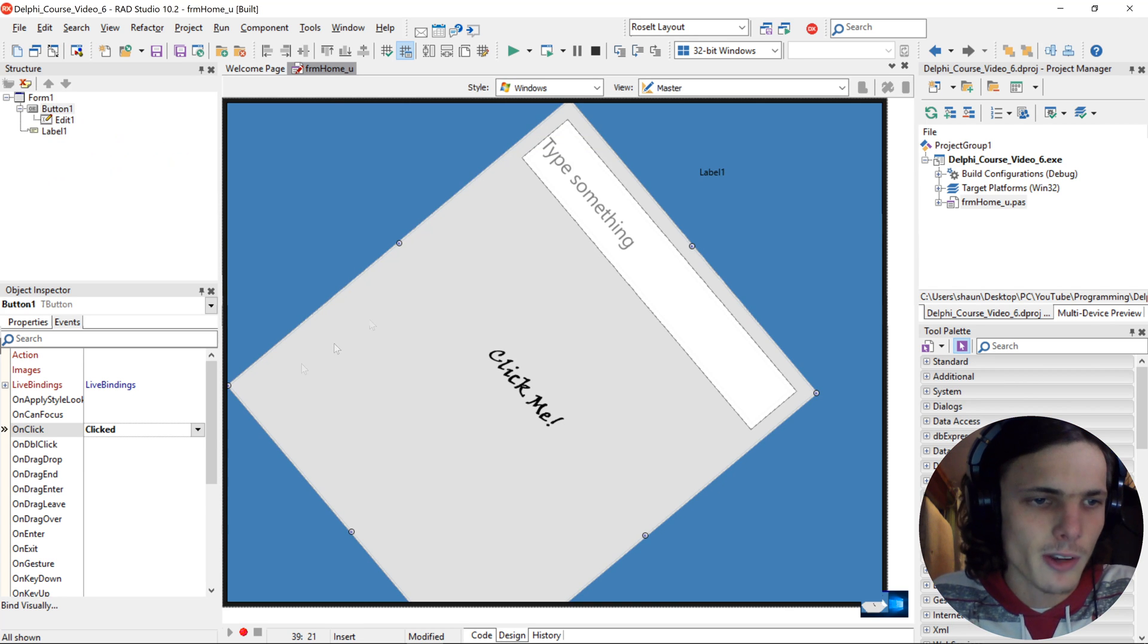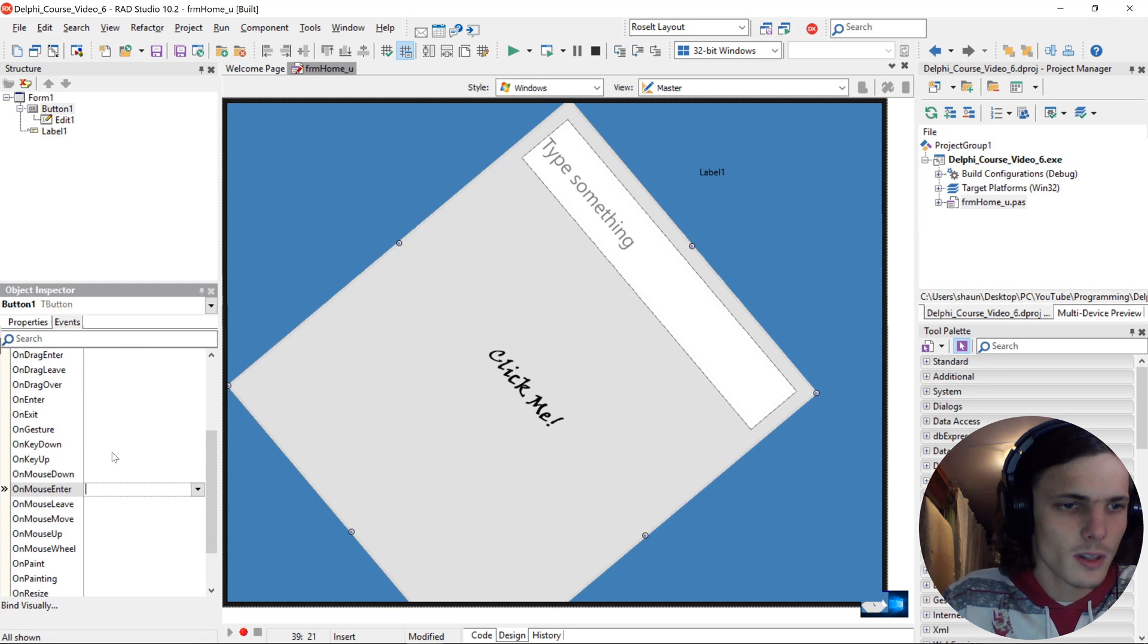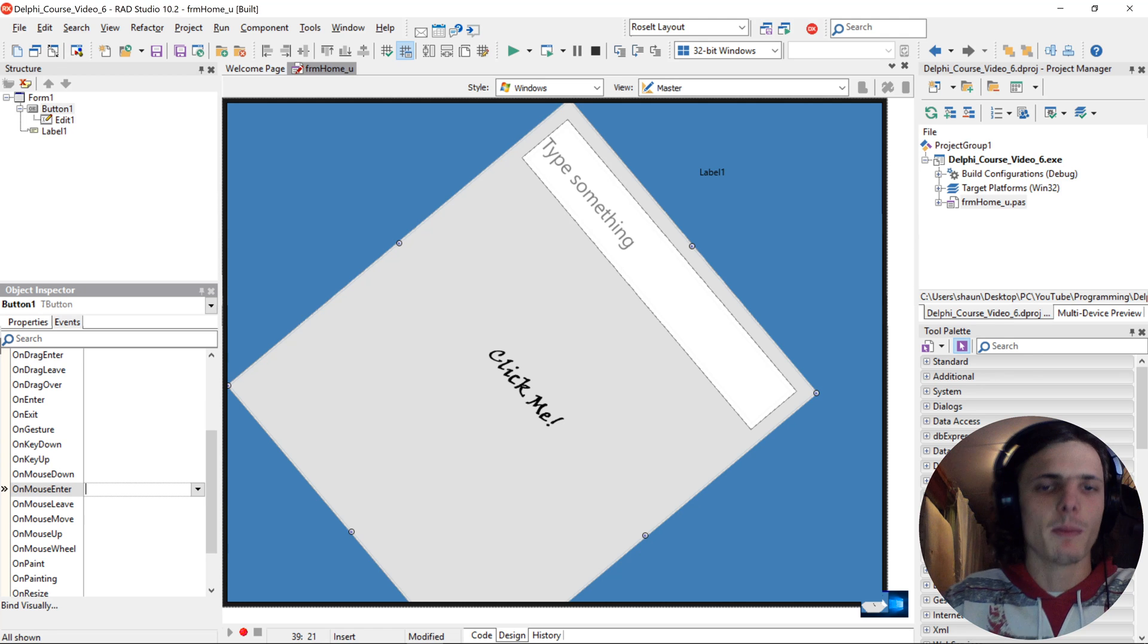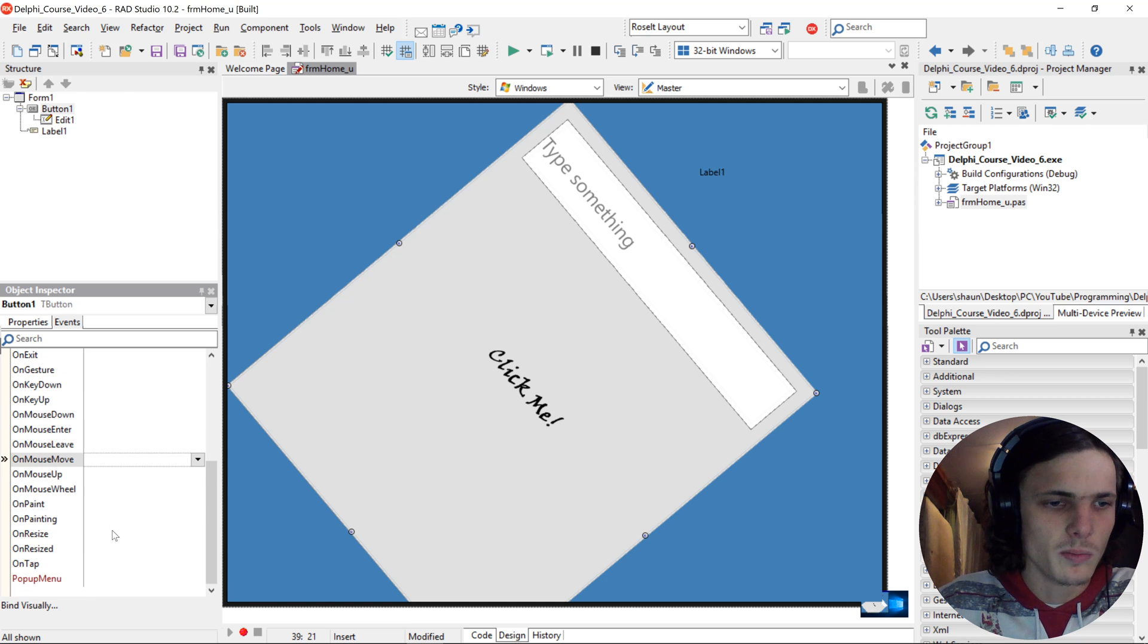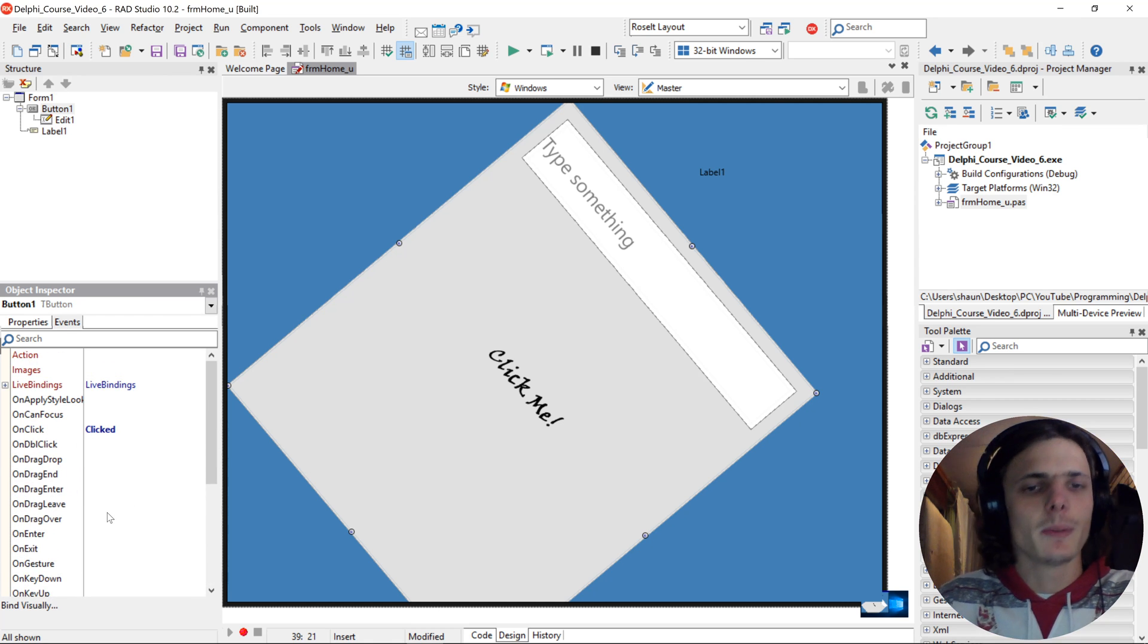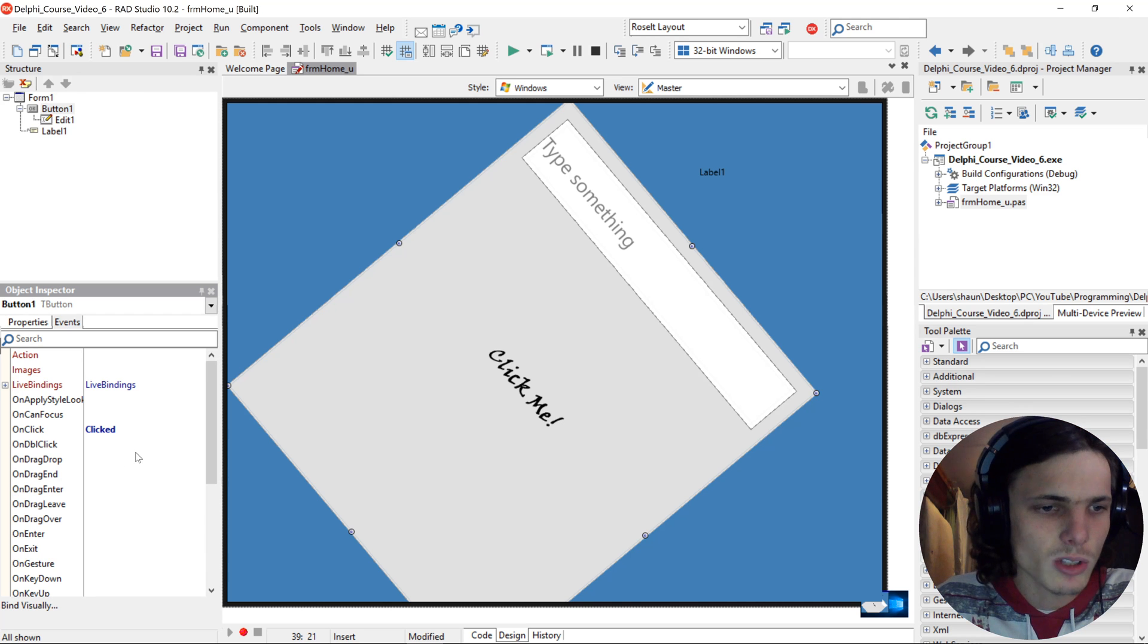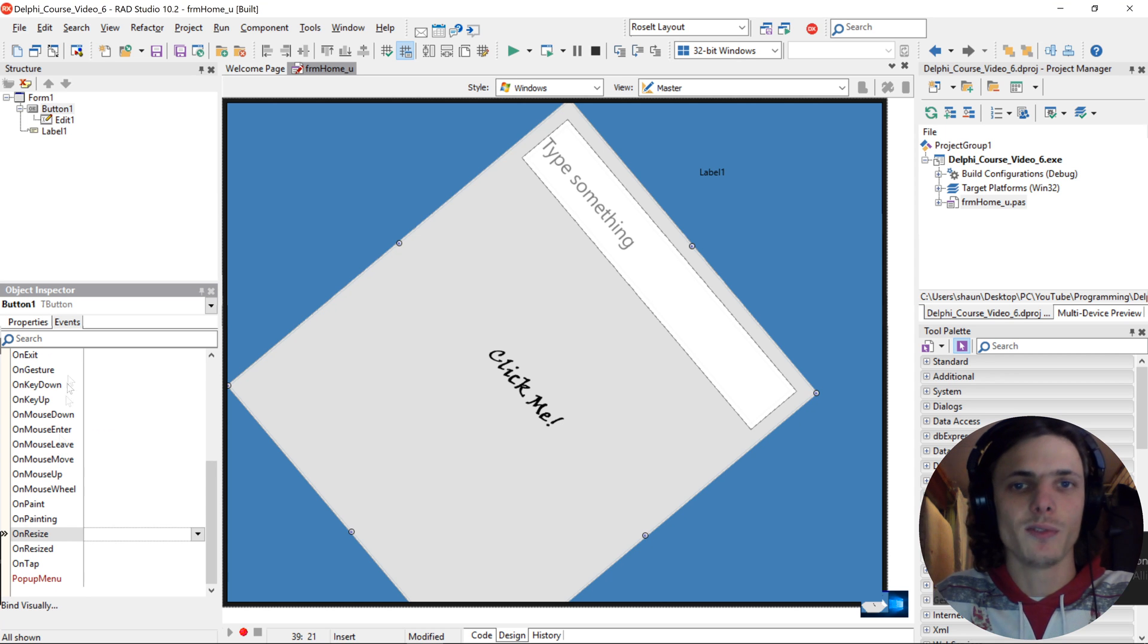So for instance, let's say you want some code to run. For instance, when we can do the on-mouse-enter. So when the mouse enters it, or mouse down when the mouse is clicked down, mouse leave, mouse move, when the button is resized, all these things can be triggered when, or code can be run when it is triggered. So you guys can also go and play around with that. We will look into these things in more detail in future videos.